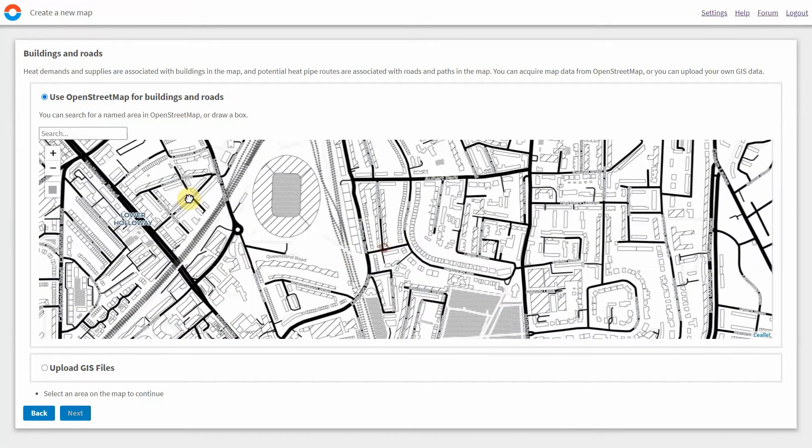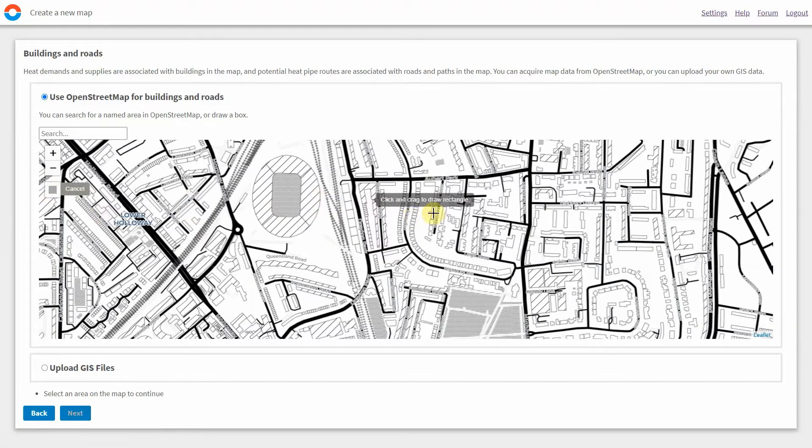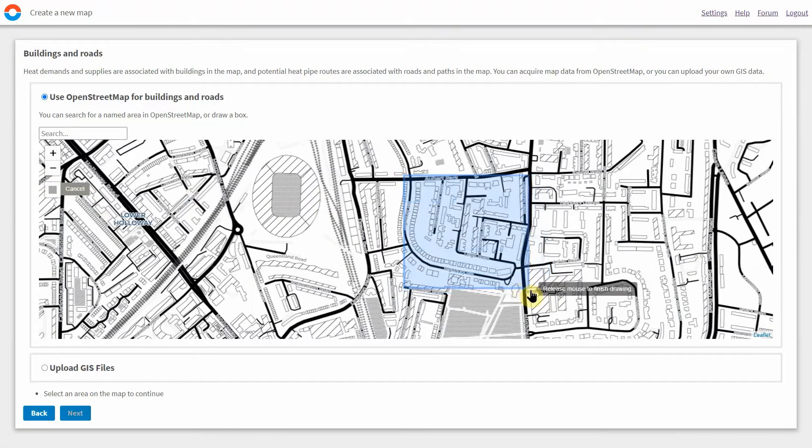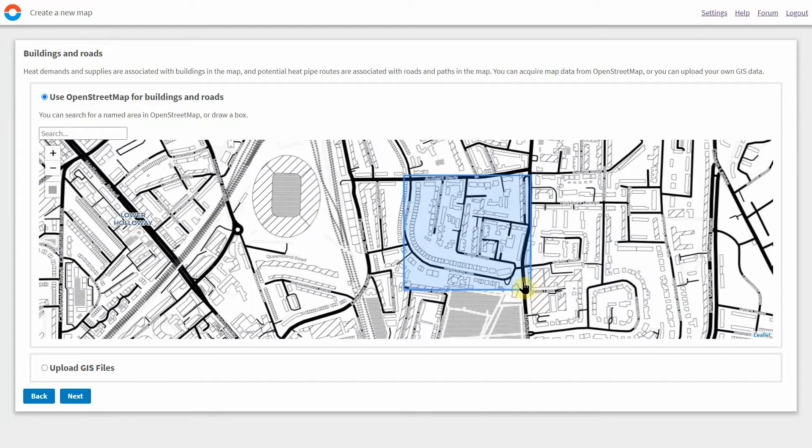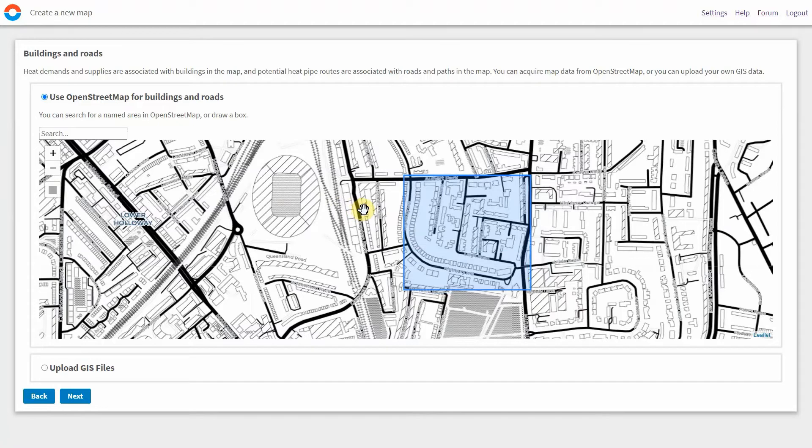It's then very easy to select an area which the tool can import and use the geometry of the buildings to estimate energy demands using a sophisticated heat demand model.